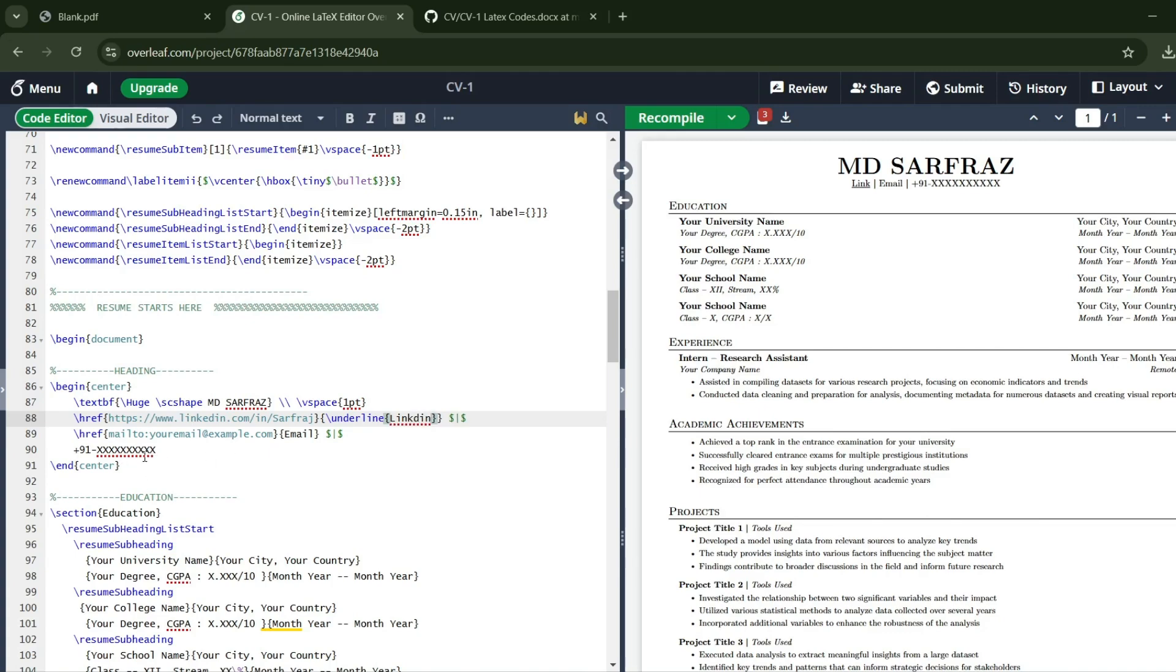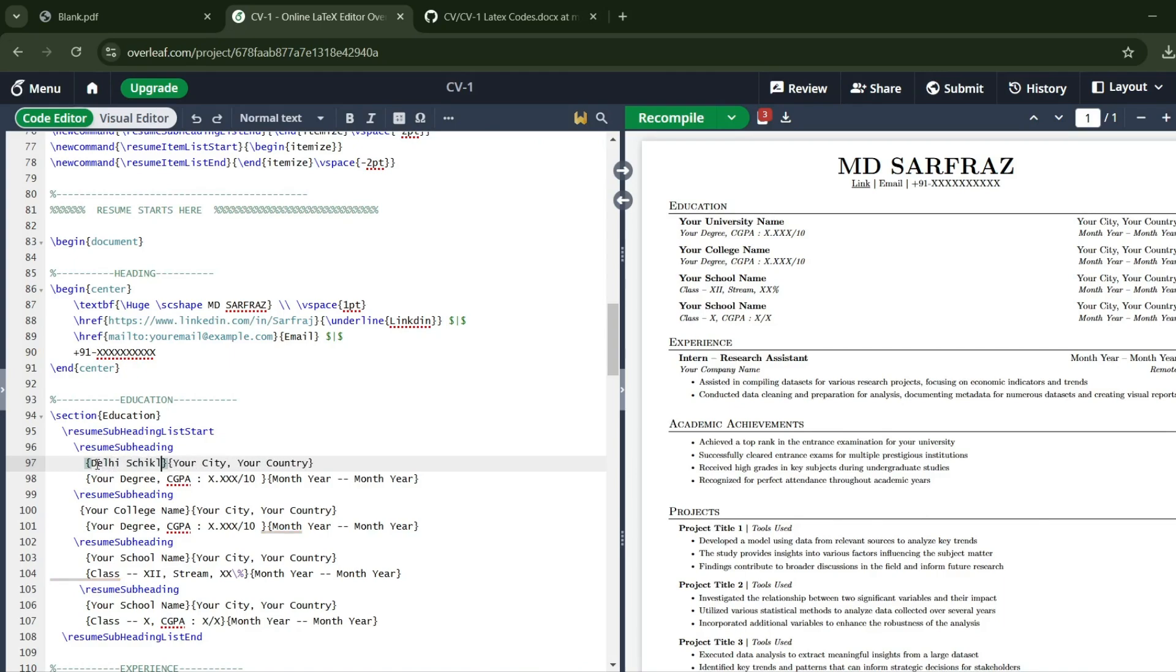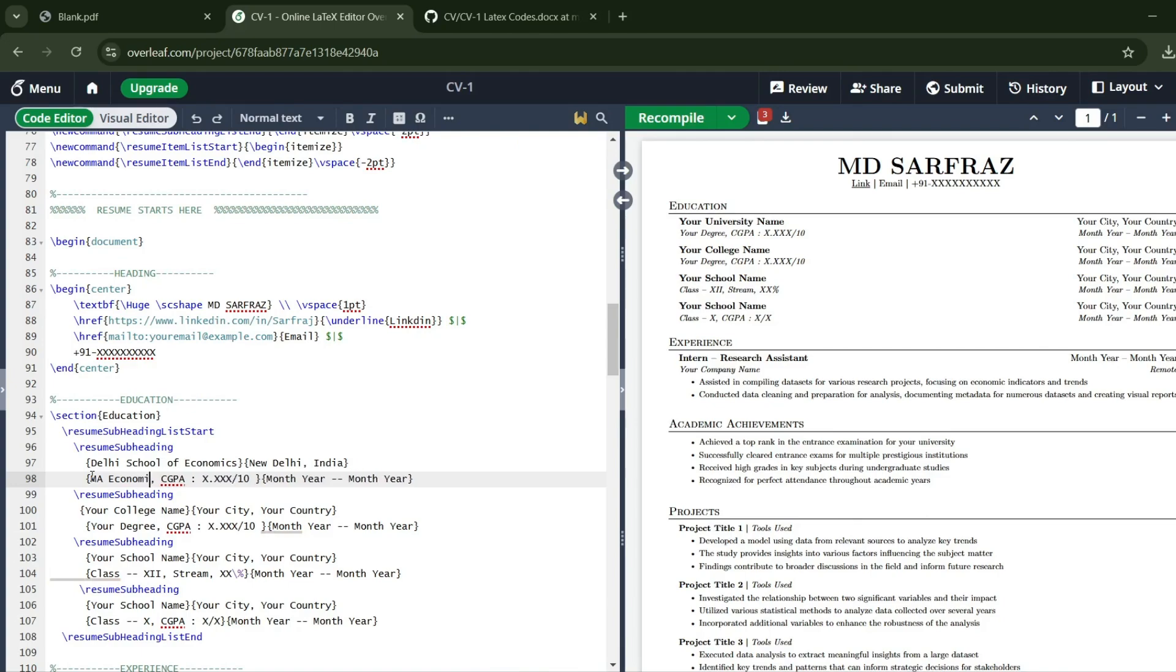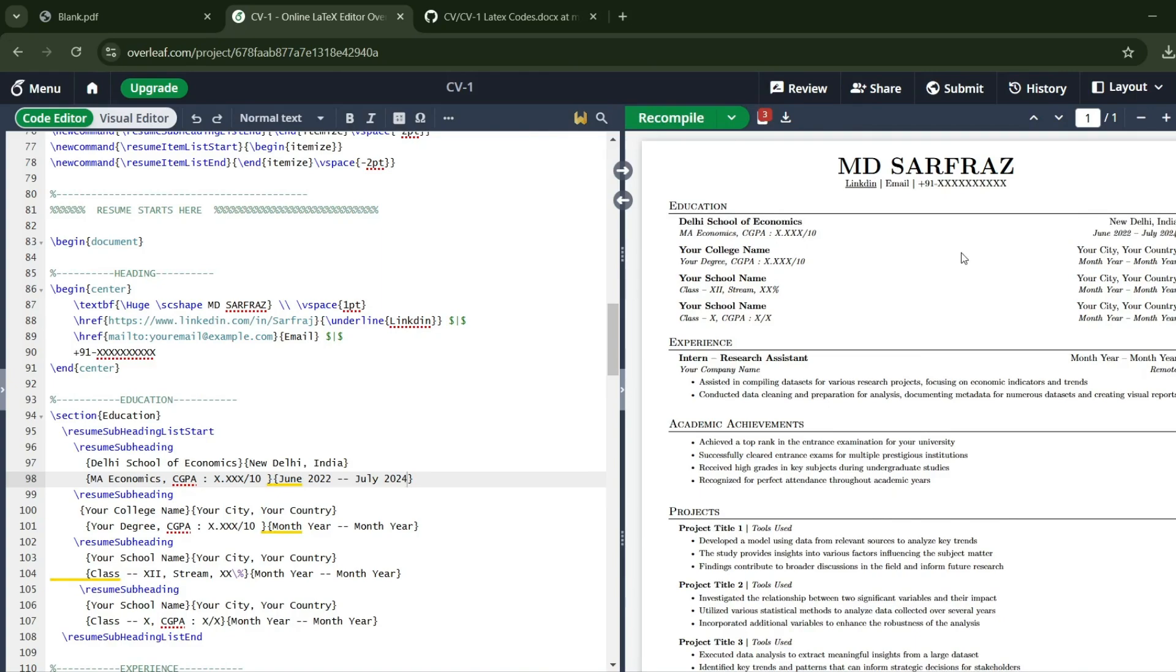You can put your phone number. Here you can write your university or college name. In my case, Delhi School of Economics. Then my city, my country—New Delhi, India. My degree was MA Economics, June 2022 to July 2024. Click Recompile. See how beautifully things are looking now.